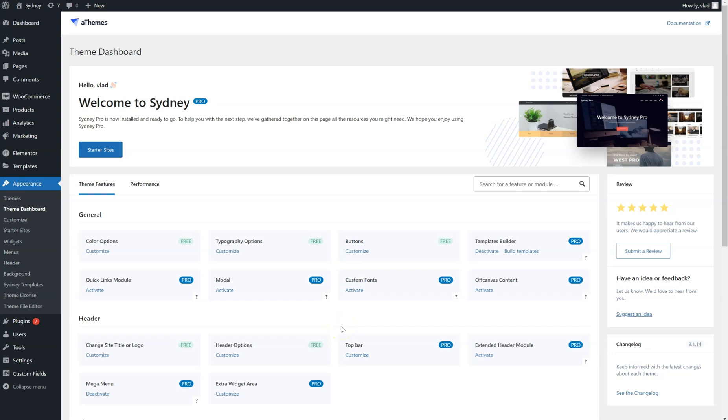Hello everyone! In this tutorial we're going to talk about the off-canvas content module. This module lets you add some content outside of the screen area on your website and the content will only be displayed when you click on a certain button or link.